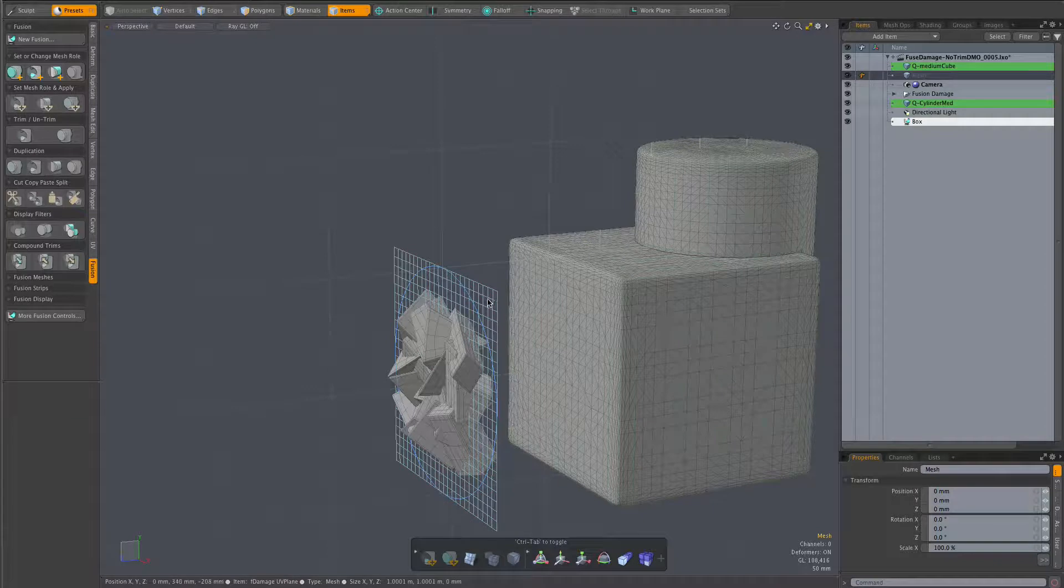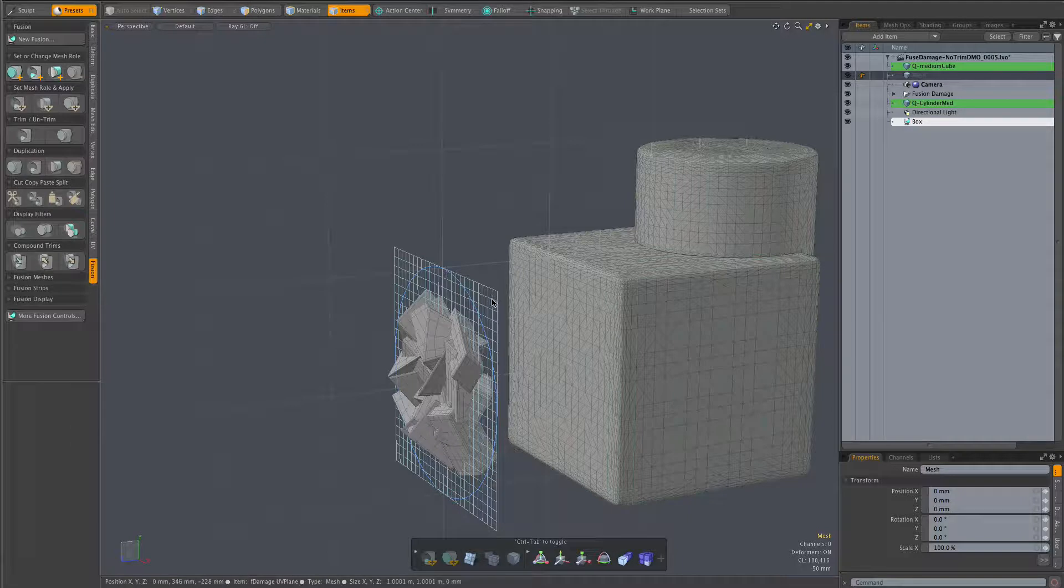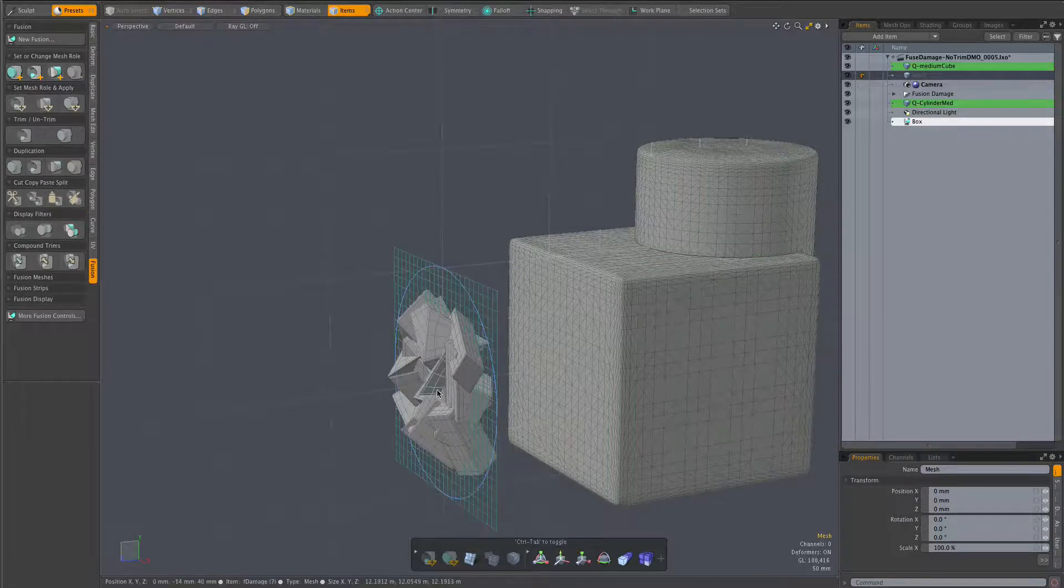This plane is the target mesh of a UV transform mesh op. So these individual meshes are being mapped into the UV space of the plane.